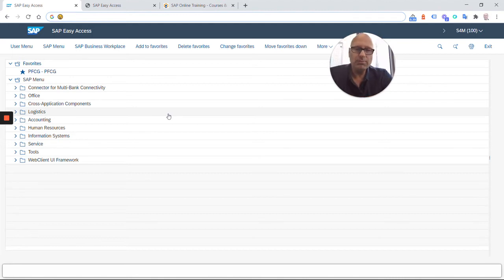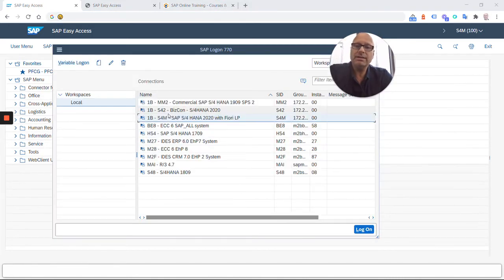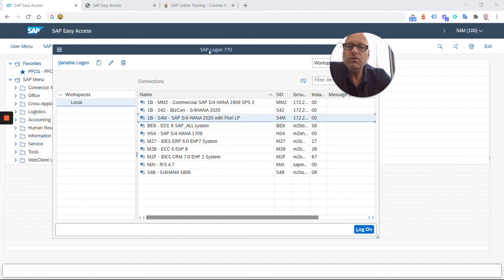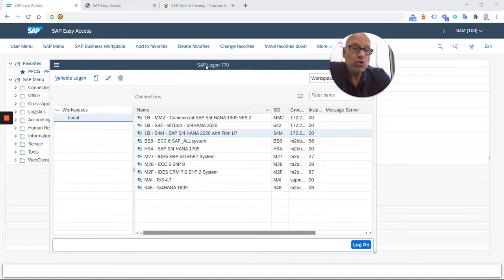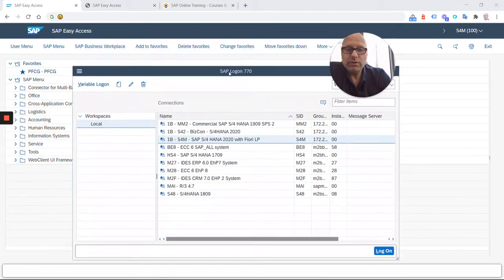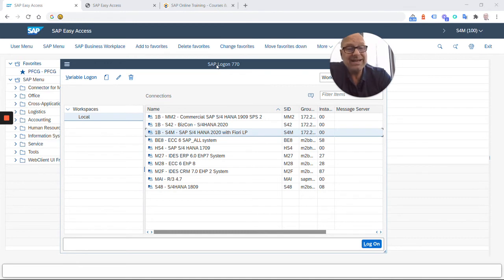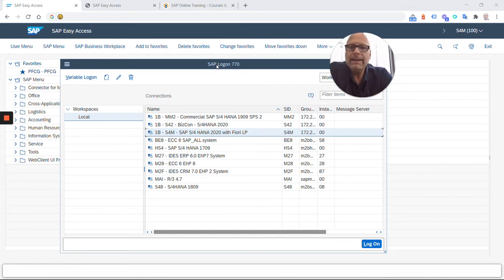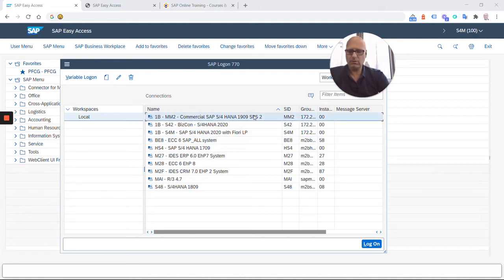Most people actually log into SAP using the SAP GUI or SAP login for Windows. It's this window that I'm showing you right here. It's a program that you install on your computer. It's fairly big, but you have to install that on your computer. And when you do, you get this window.